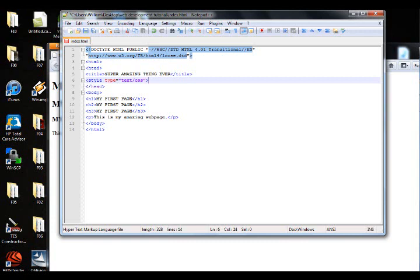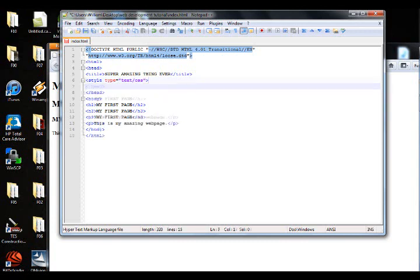That tells the browser, hey, this is CSS. So okay, now we're going to end it with our ending tag, which is style. And that is what you get. Now we're going to put it in between this.